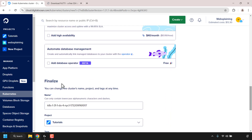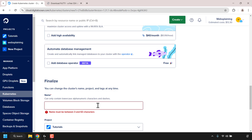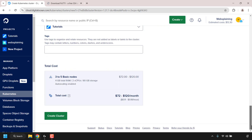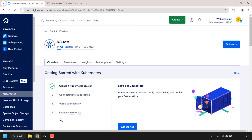Once you've configured your node pool, scroll down until you see 'Finalize.' Look for where it says 'Name' and choose a name for your cluster. I'm going to call mine 'k8-test.' Then scroll down all the way to the bottom and click on 'Create Cluster.' Your Kubernetes cluster will then begin being created.